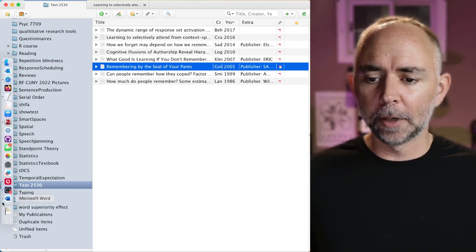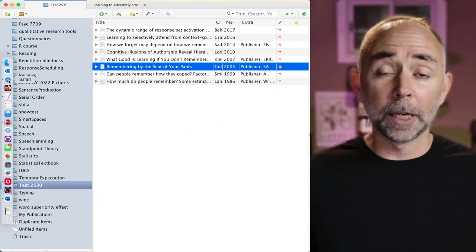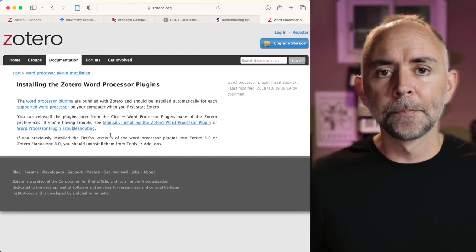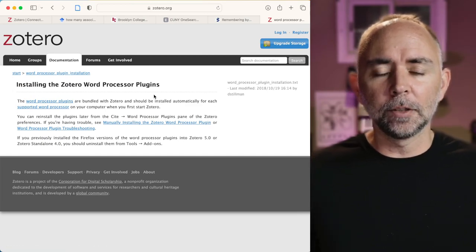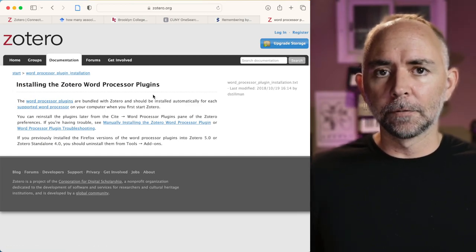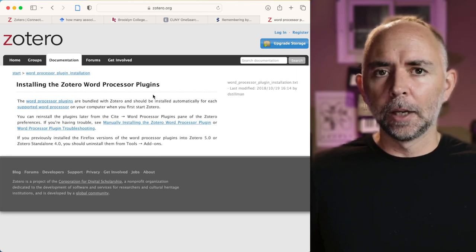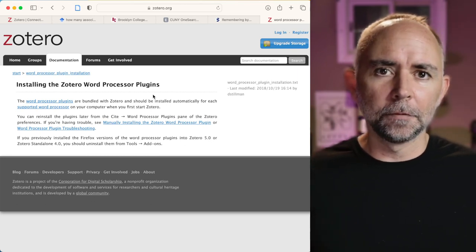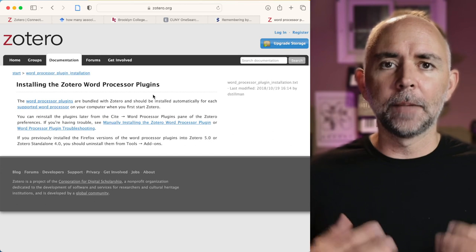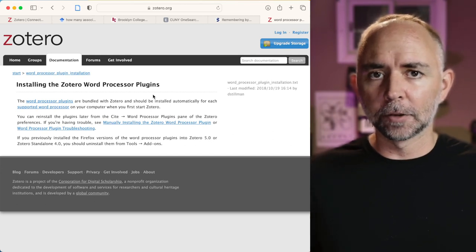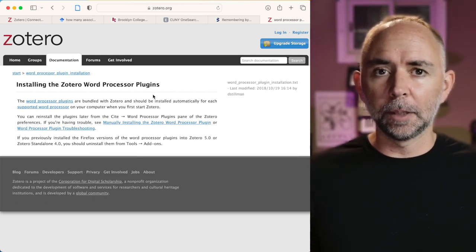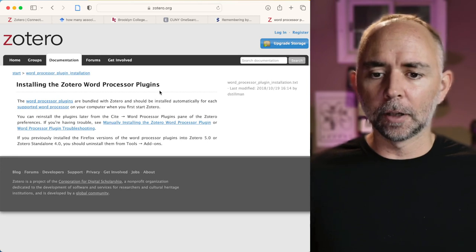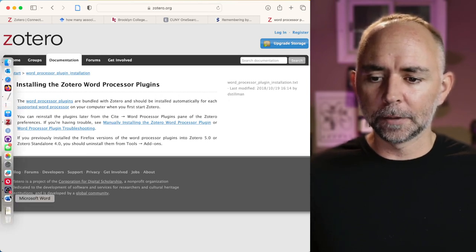So let's say you had Microsoft Word open. Well, actually, let me show you this website here. It's possible to get plugins for different word processors. When you install Zotero these days, it automatically installs plugins for Microsoft Word. So you should be able to find this when you open up Microsoft Word. Let me show you what it does.